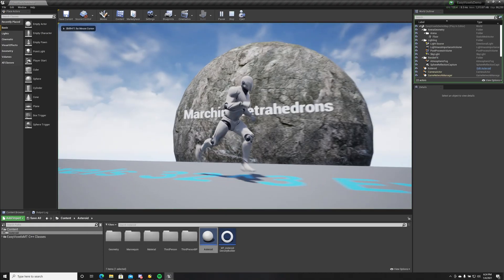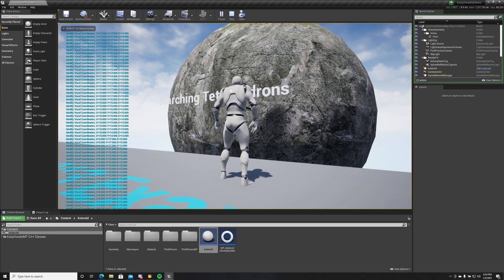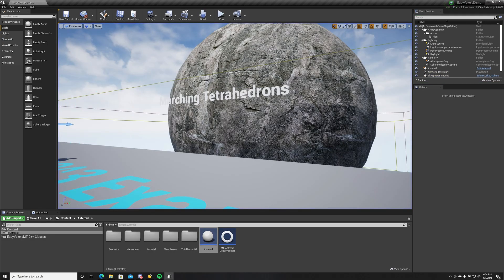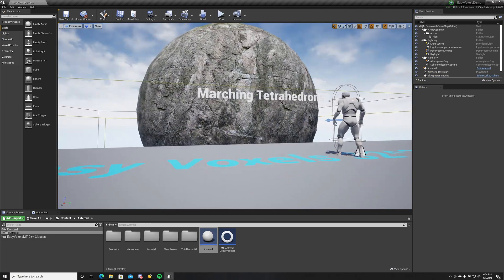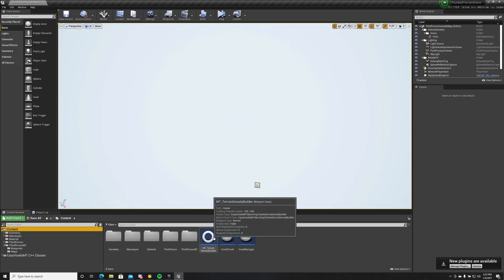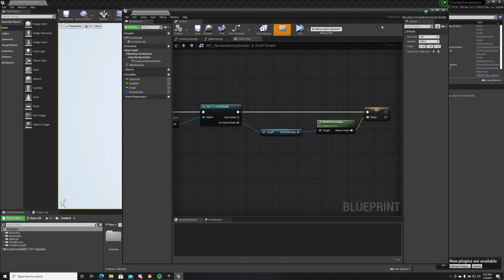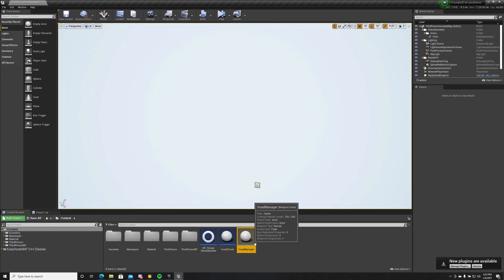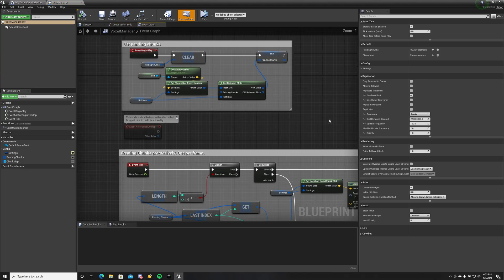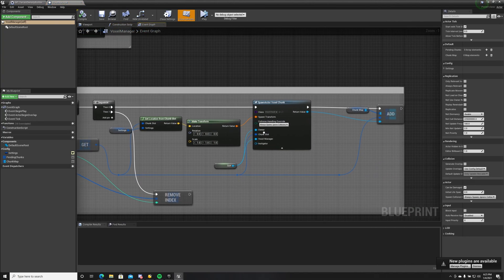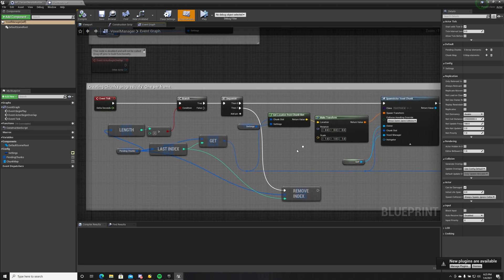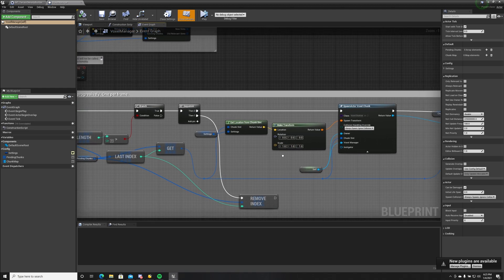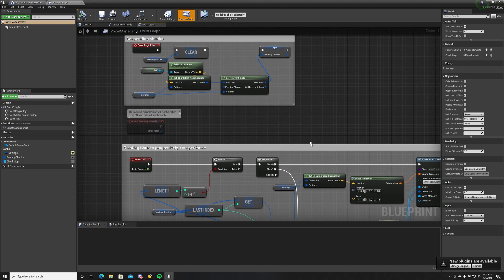This is it for the asteroid demo. Let's move on to chunk terrain. Chunked terrain demo is pretty basic. We have a voxel manager which spawns the chunks. We spawn just one chunk per frame to avoid clogging the game.